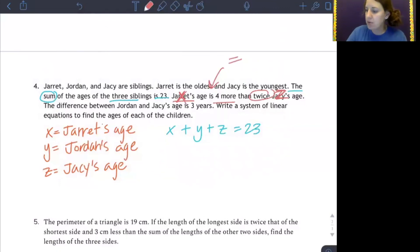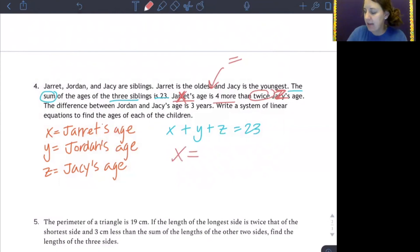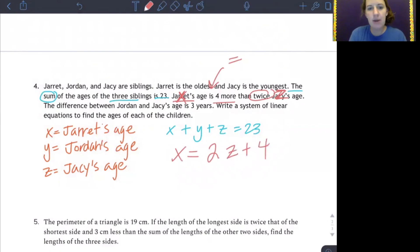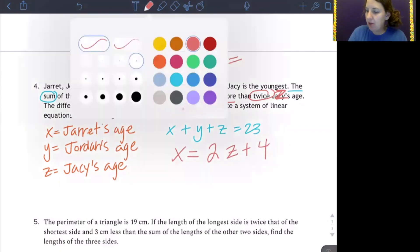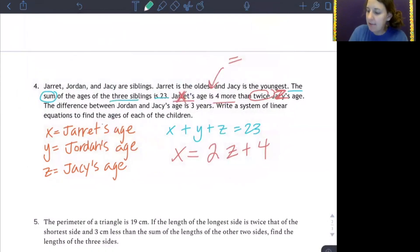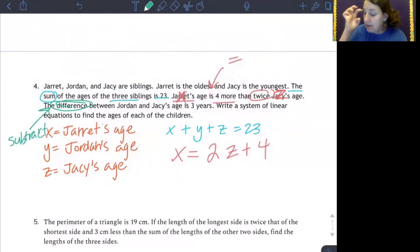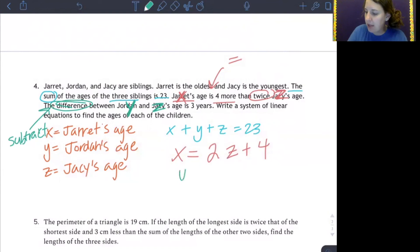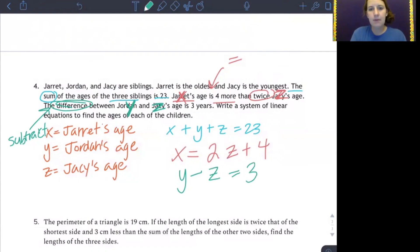Because we want four more than twice Jacy's age, we have x = 2z + 4. Then our next sentence says: the difference — difference is a keyword for subtract — between Jordan, who is y, and Jacy, who is z, is three years. So we have y minus z equals three.